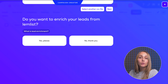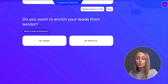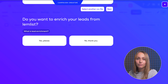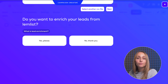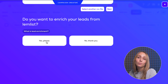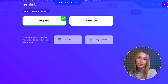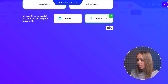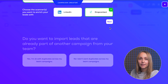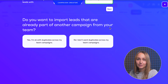Now you will be asked whether you want to enrich your leads. You can do this via DropContact or LinkedIn right here. Simply choose the option that you prefer. This will help you have the most recent data around your leads, so we highly recommend doing it.